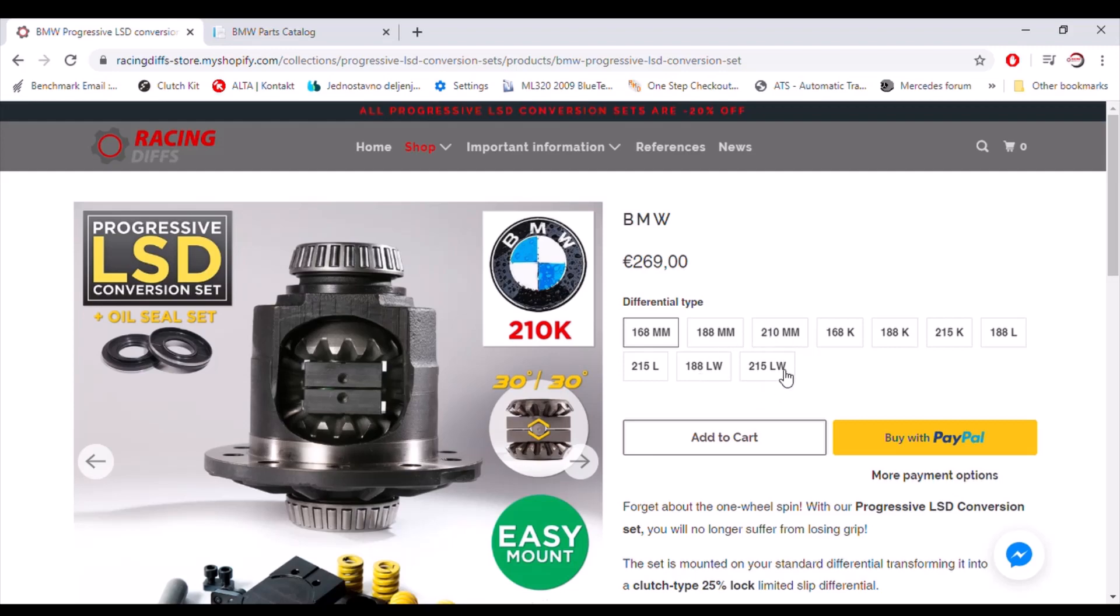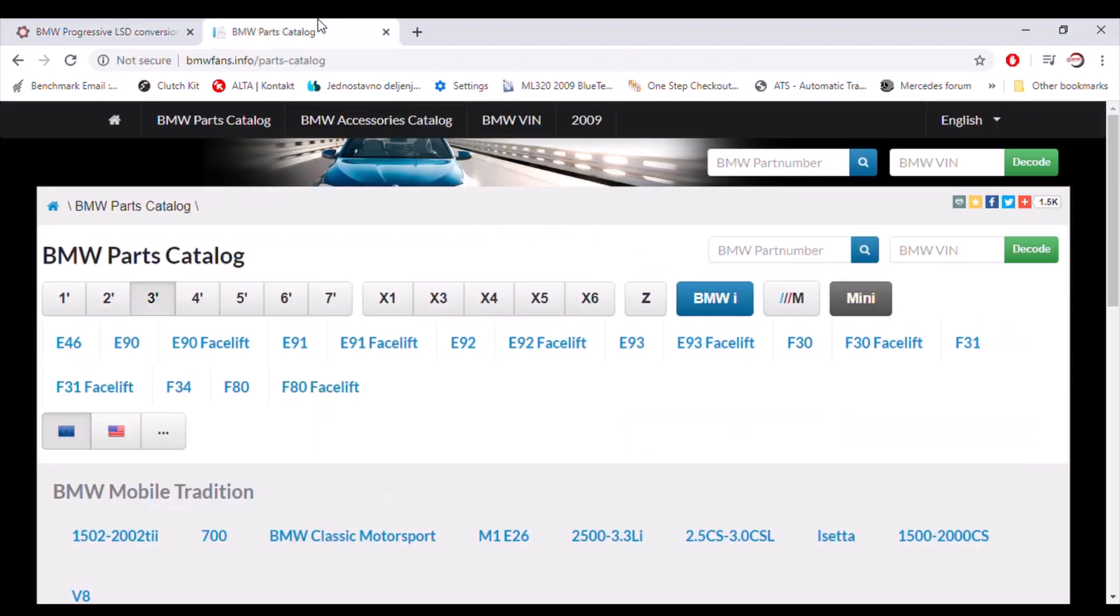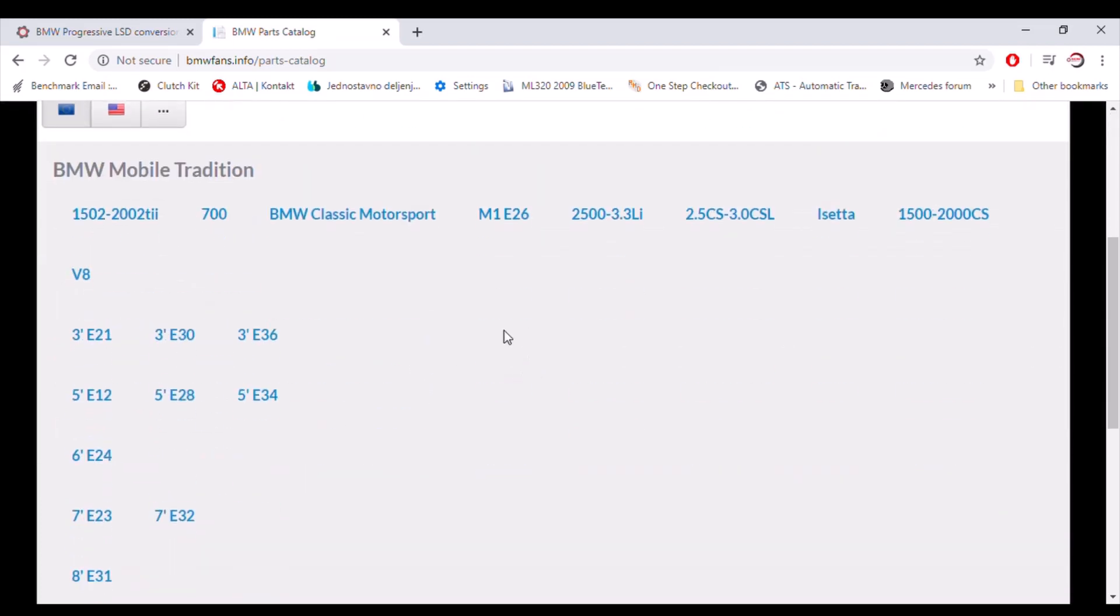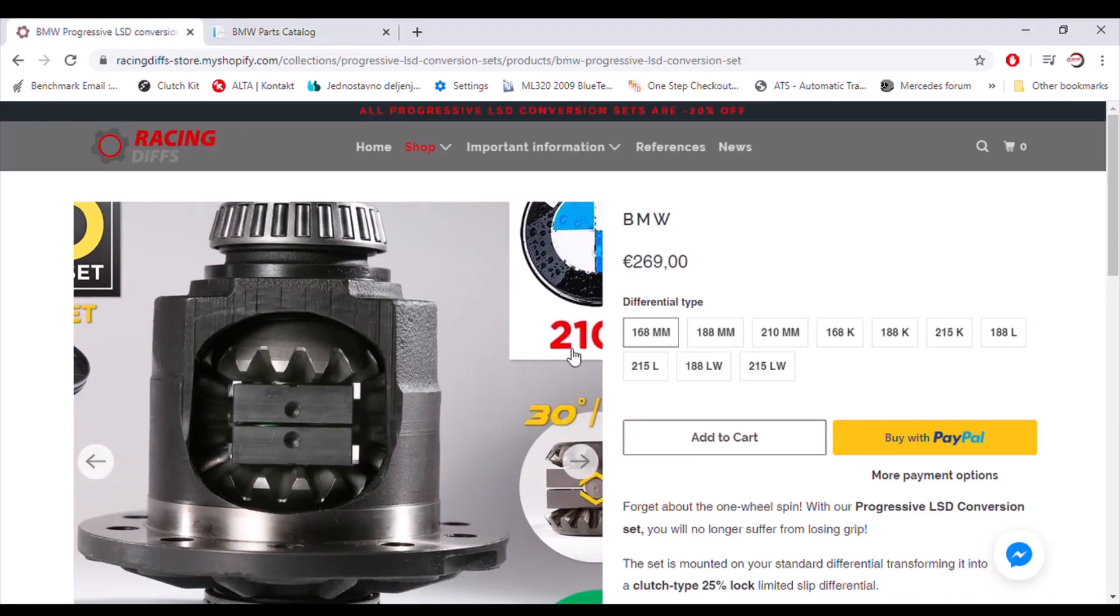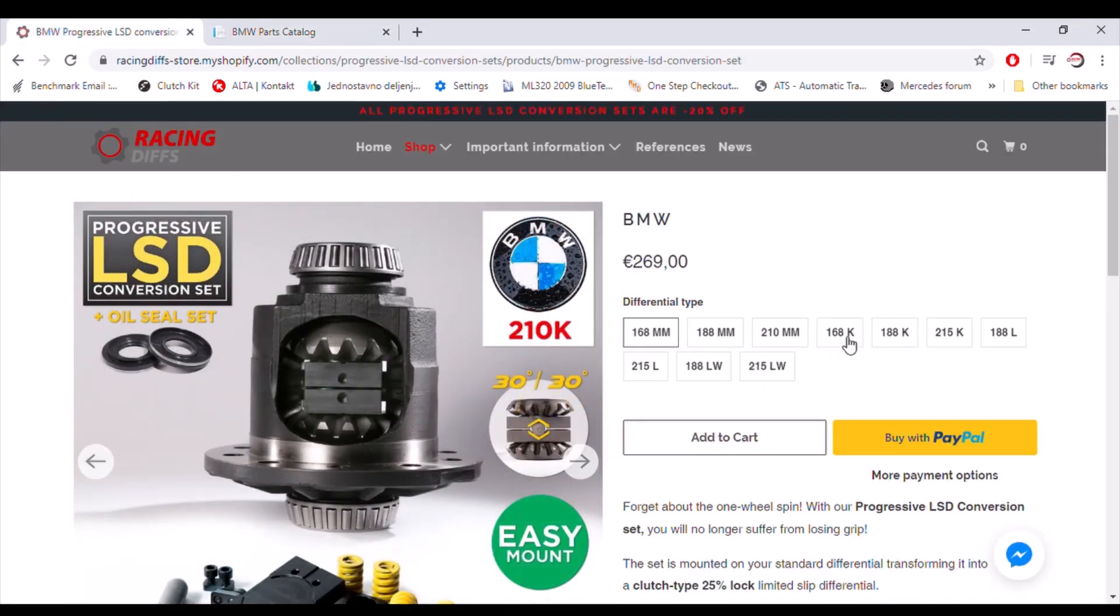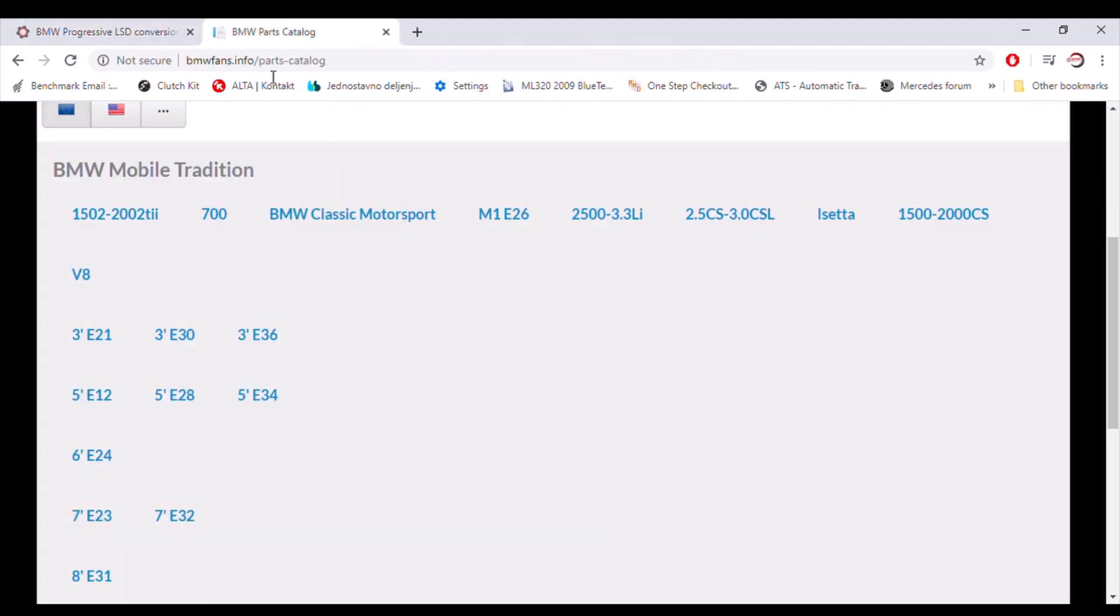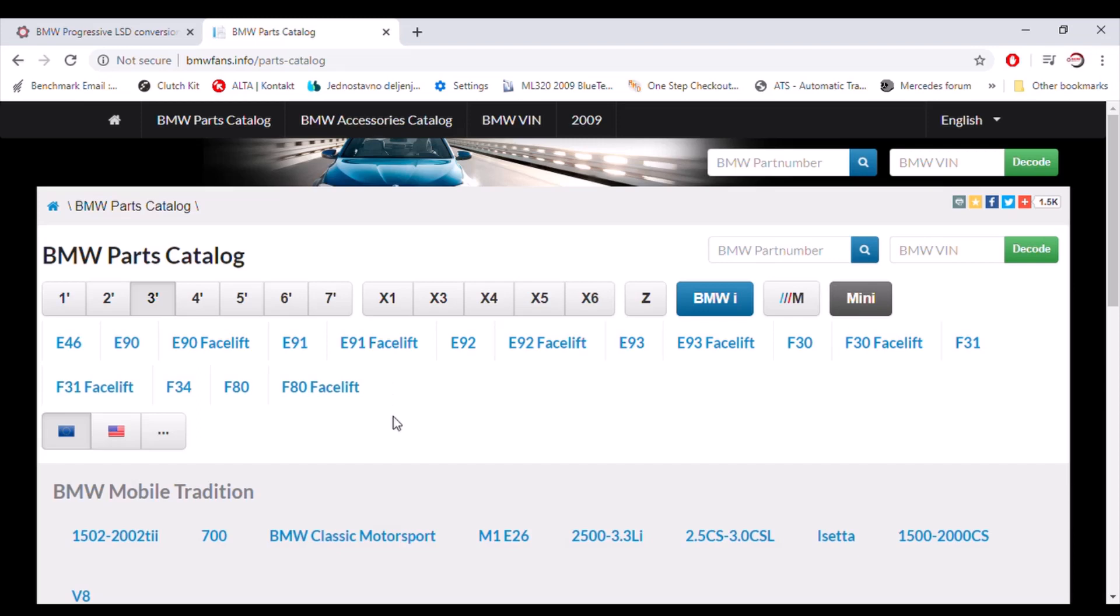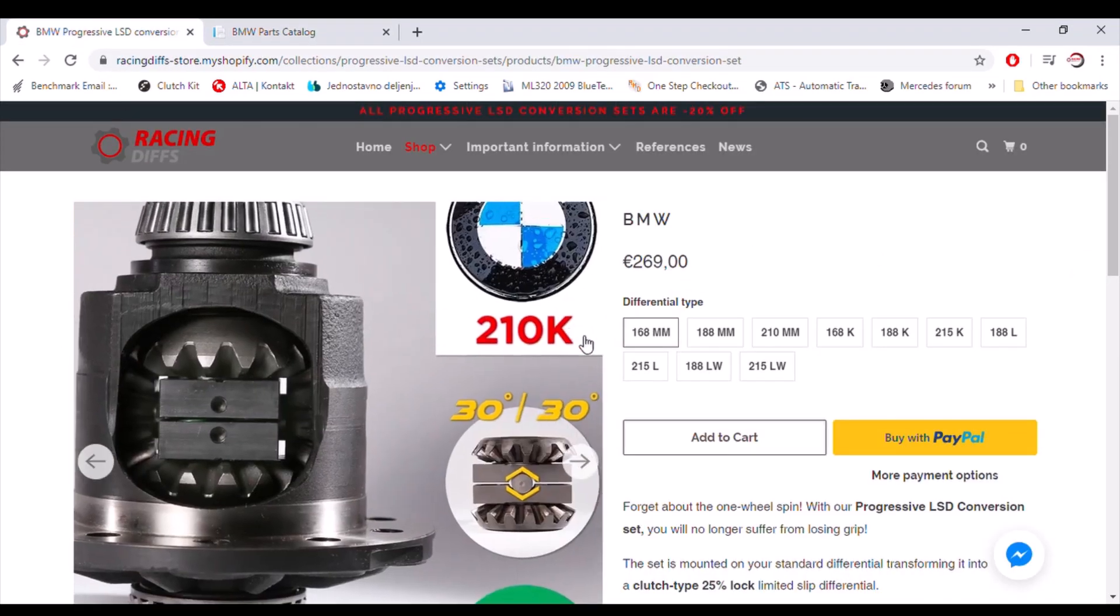Millimeter differentials could be found in tradition models like E30, E36, E34 and so on. K category here is E46 from 3 series, E39 from 5 series and similar models in the same production year.